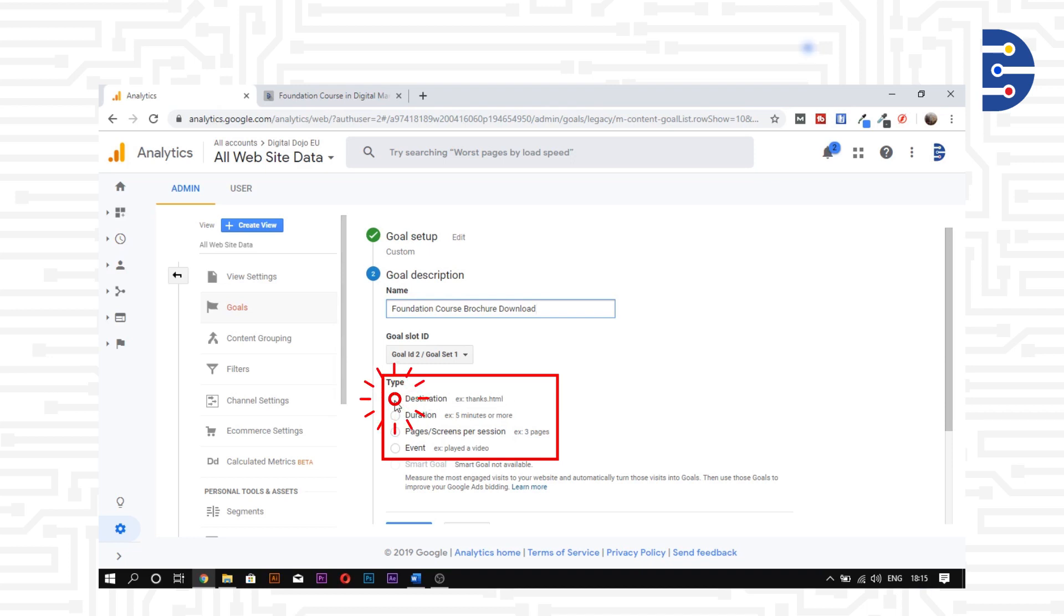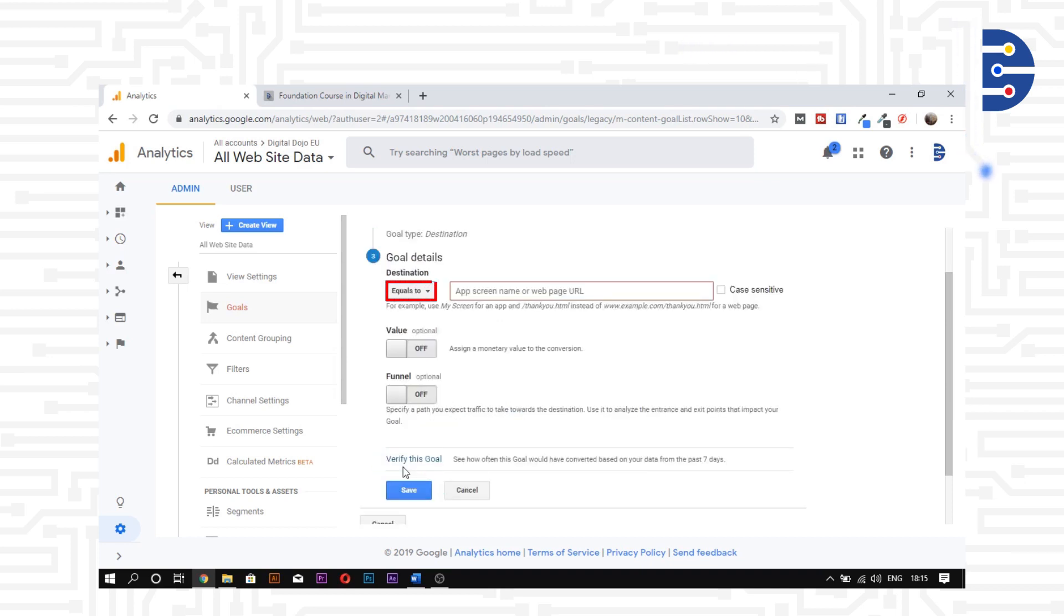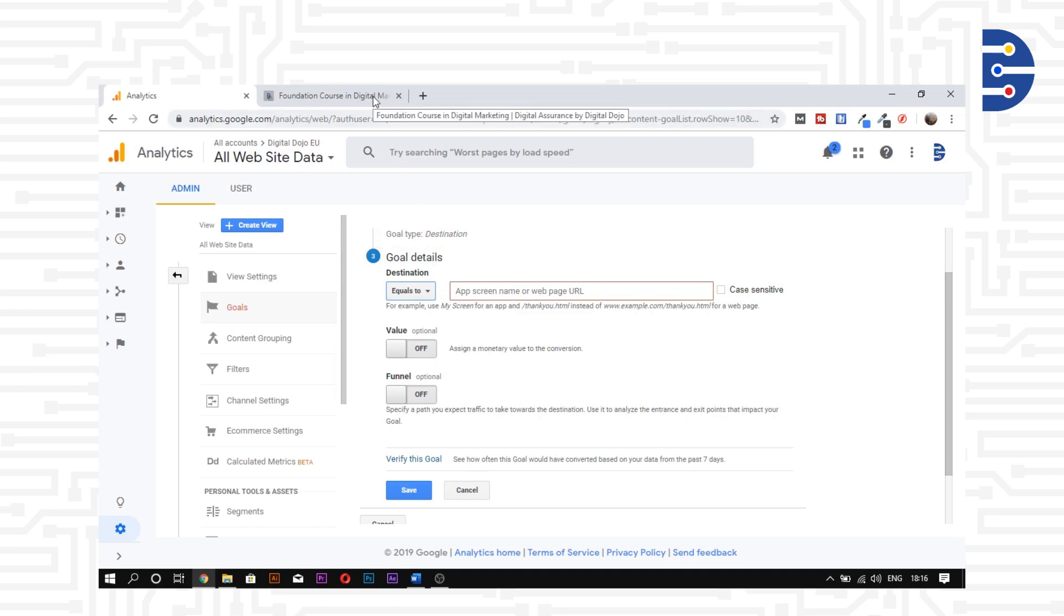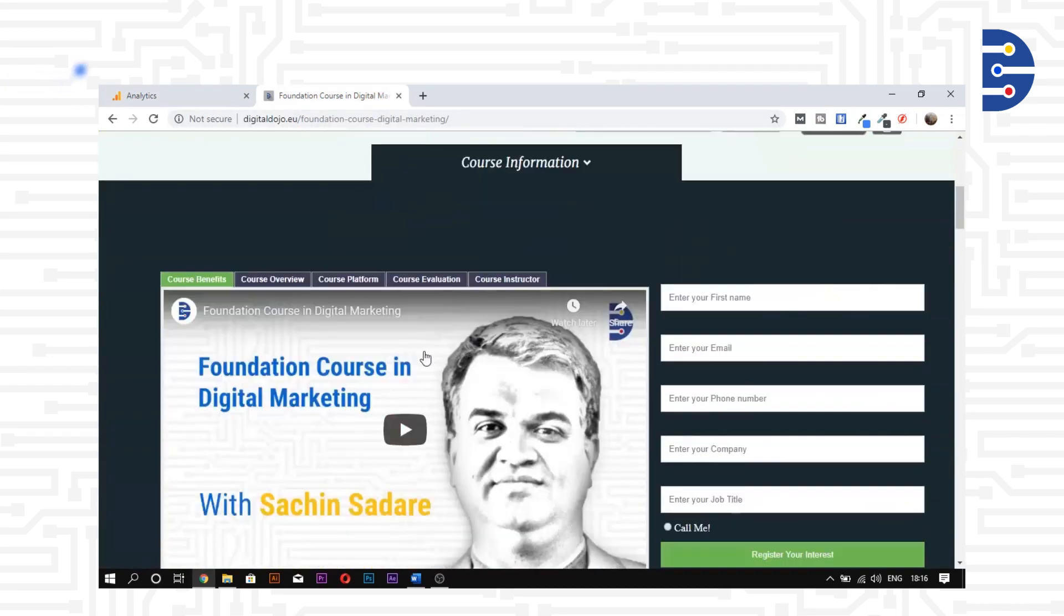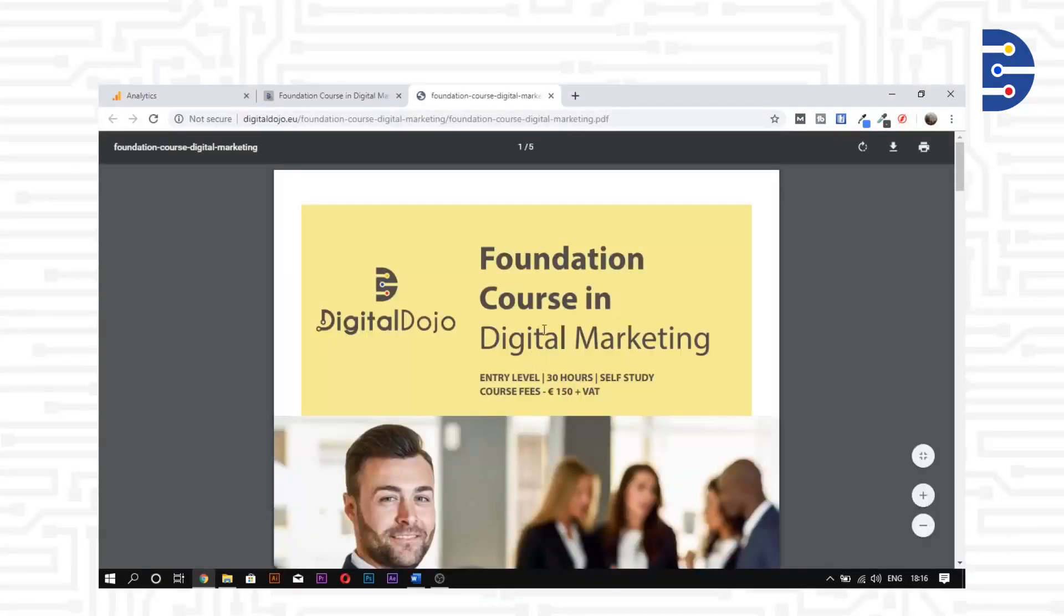For now, we will use the destination goal type tracking method. Let's fill in the goal details. We'll equate the destination to our desired URL or web page. Note that we do not need to enter the main domain name in the destination URL.